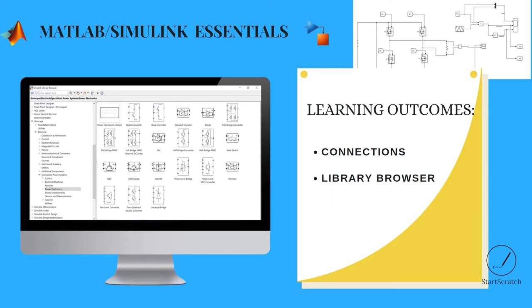Hello everyone, welcome to the fifth video of MATLAB Simulink Essentials.